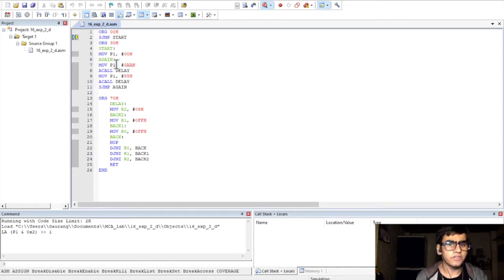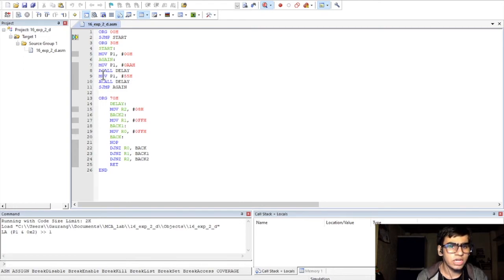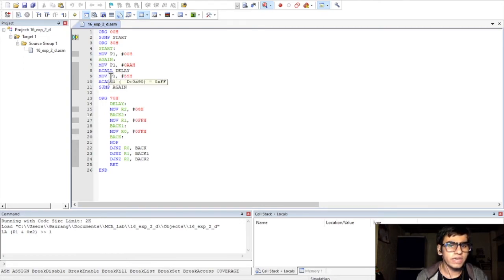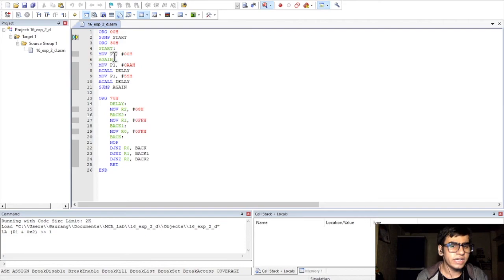Then, after every move instruction, we are calling a delay subroutine for a time delay. For this, we are using a call instruction which has a range of 2K bytes. Then, again, after moving 55H to the port P1, we will call the delay subroutine and then, finally, we will loop back again to the top so that this logic is executed continuously.